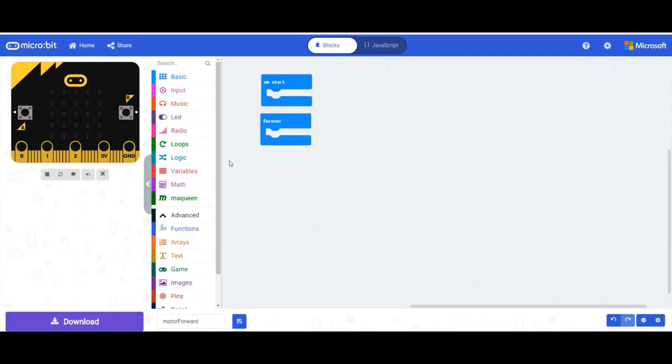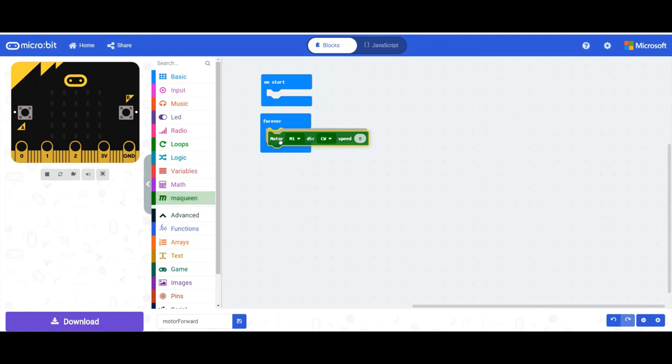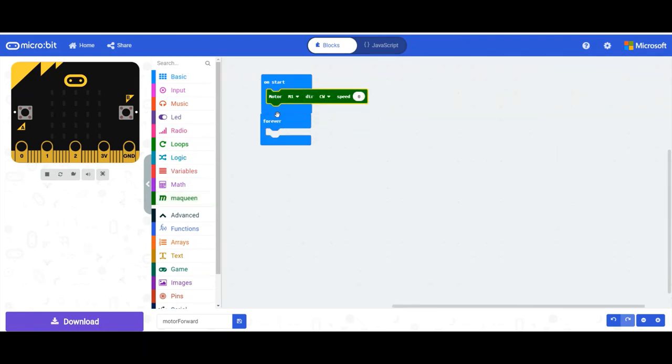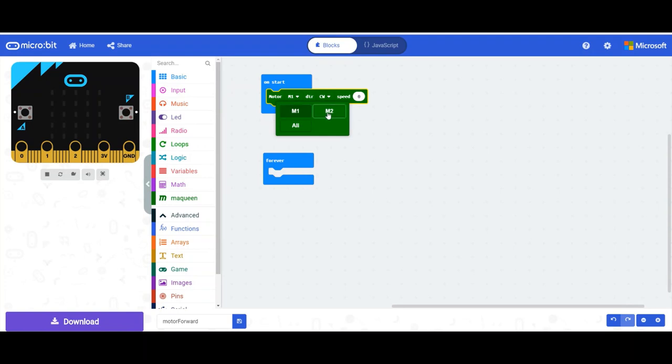The first command we're going to use, we're going to find the McQueen tab here. And we're going to use motor M1. So just drag that out. I'm just going to do it inside the on start. And basically the options here, we can choose which motor we want to control, so M1, M2, or all.